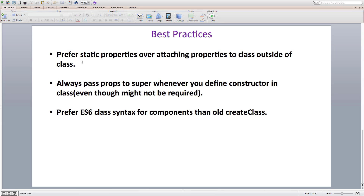Even though you can attach properties to a class outside of it — since it's just a function constructor under the hood — you should prefer using the static keyword as it binds everything together inside a single unit: the class.